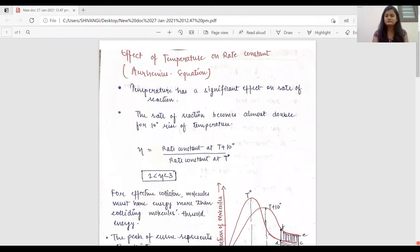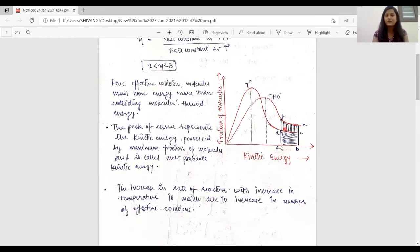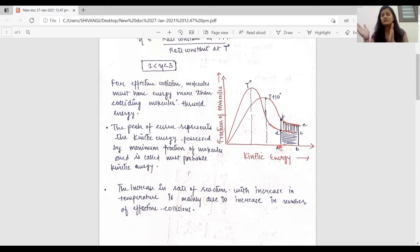When we plot a graph between the fraction of molecules and kinetic energy, we get this type of curve. In this curve, this is the peak point which represents the maximum number of molecules, also known as most probable kinetic energy. Let us consider this point as the threshold energy.